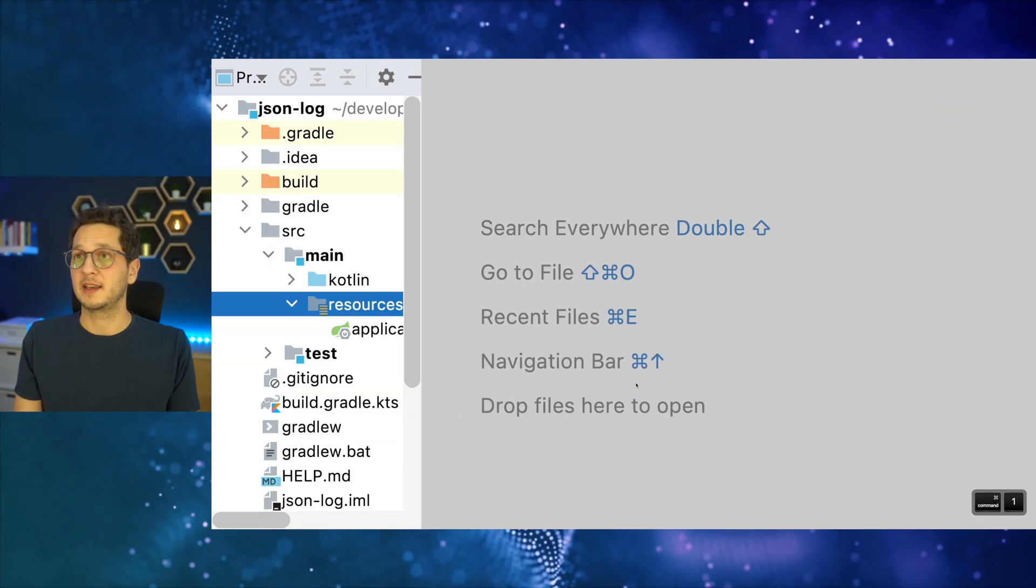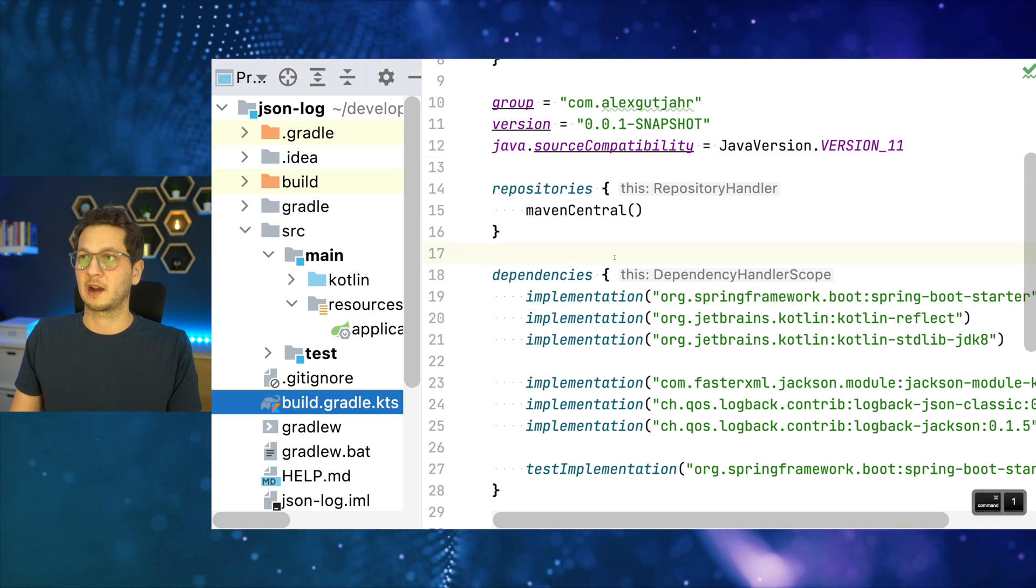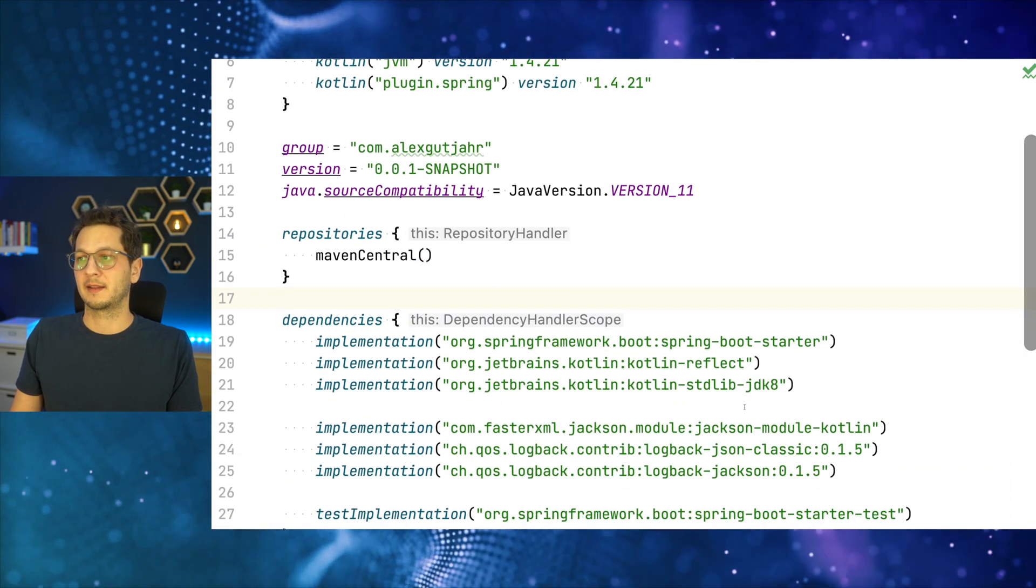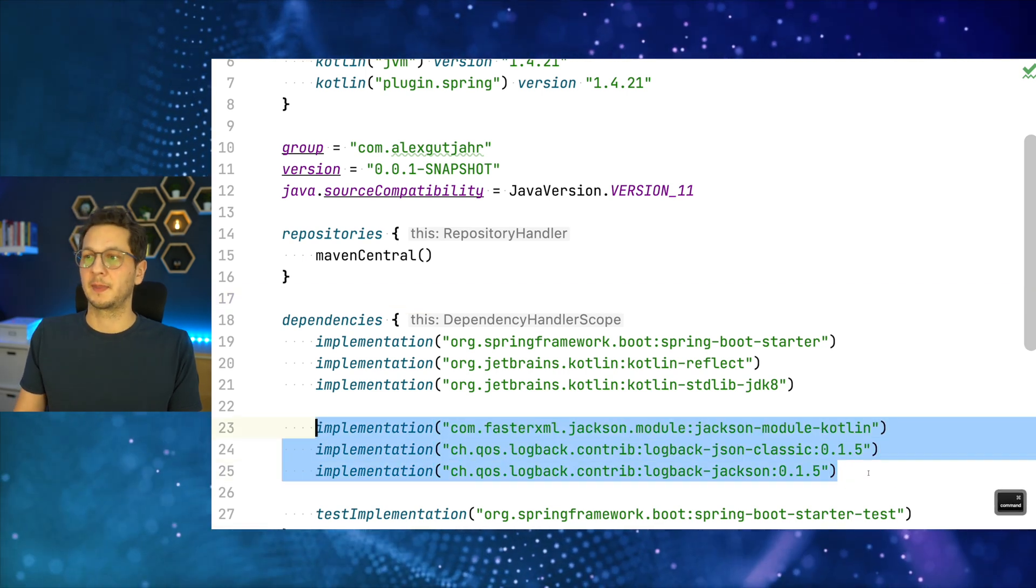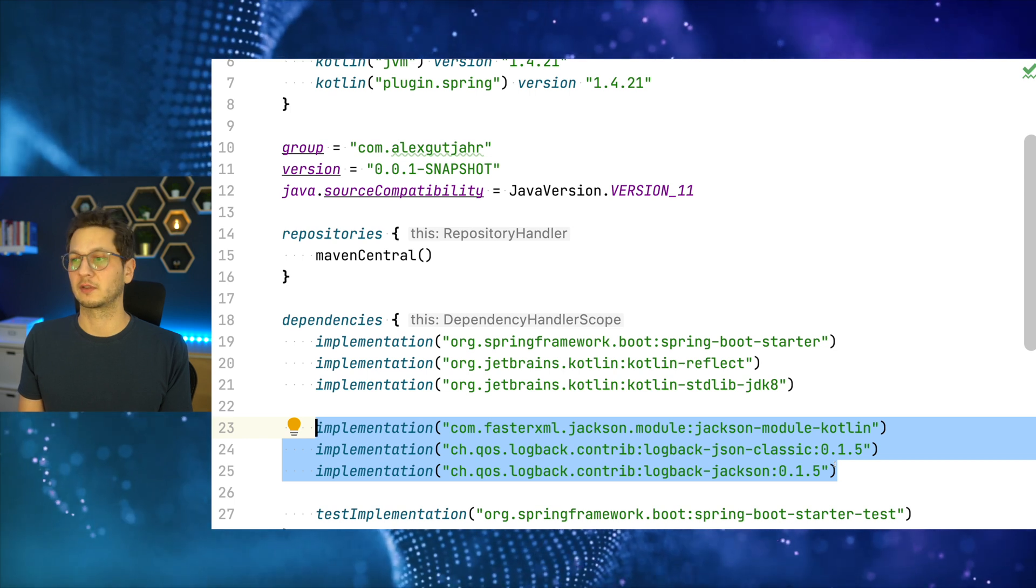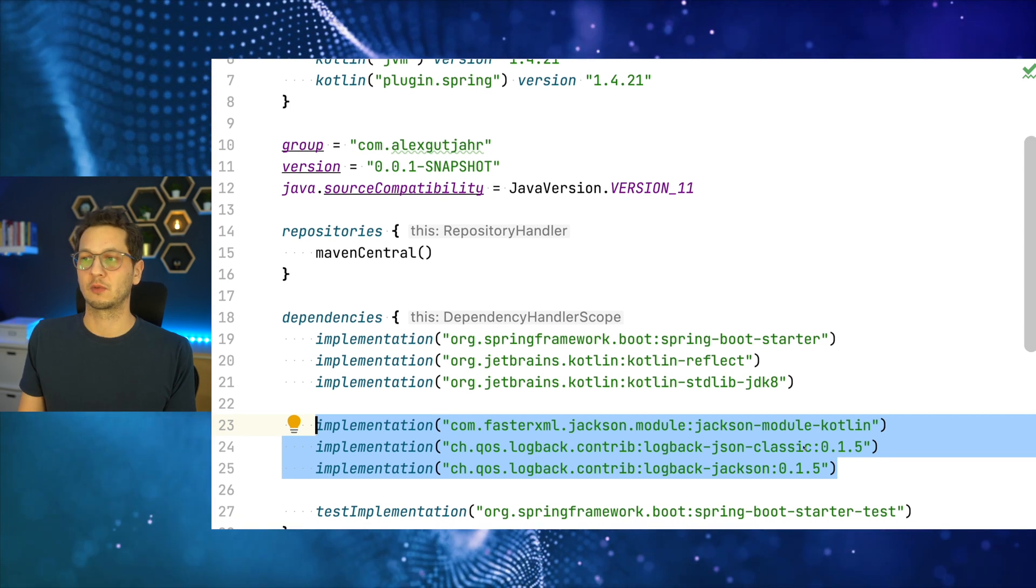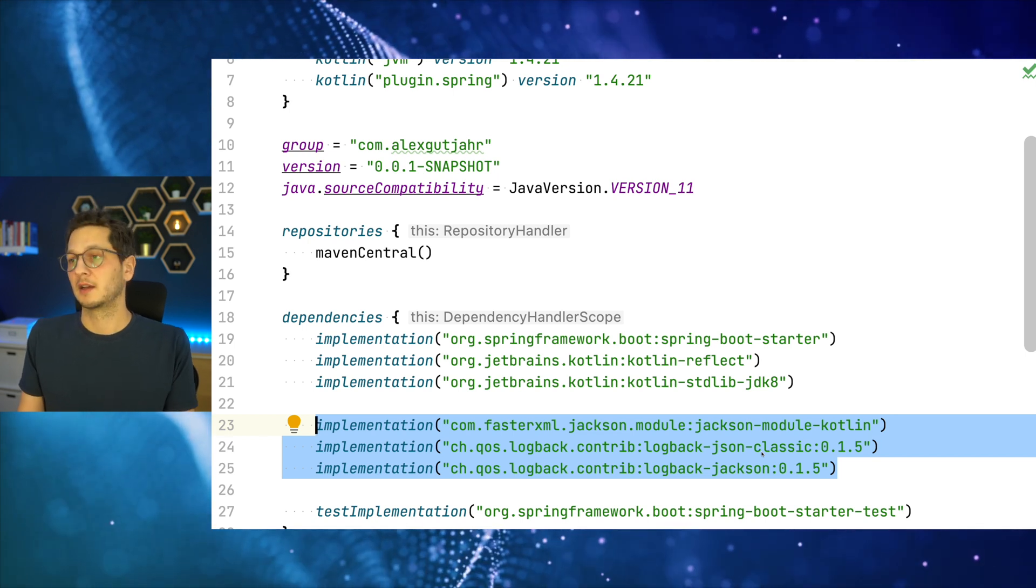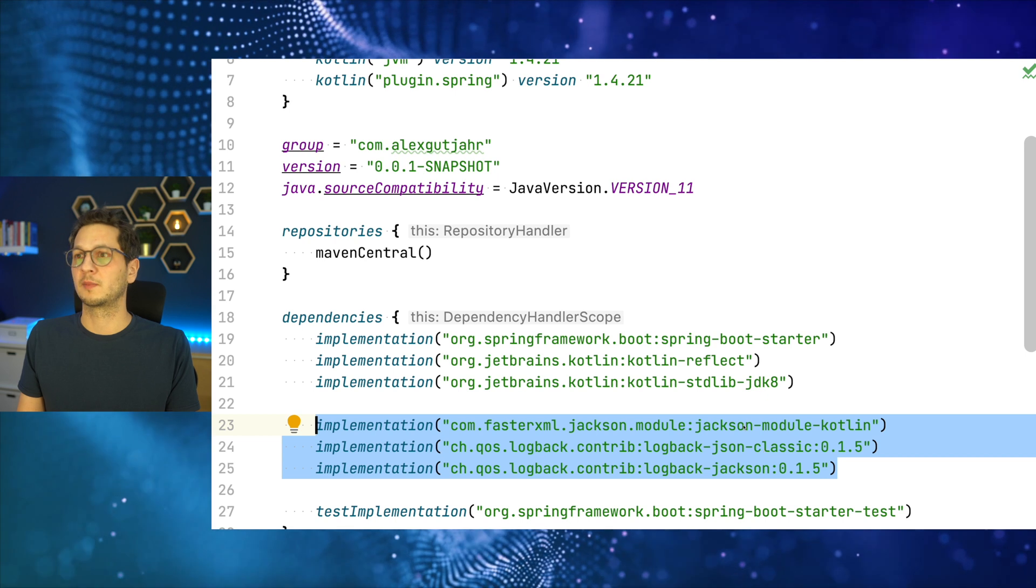So we are in the IDE and as usual, just check our build file. I'm using Spring Boot 2.4.2 and the dependencies that we use for this tutorial are these: we're using Jackson for the JSON mapping, and then we use these two dependencies - logback JSON classic and logback Jackson. That's pretty much it there. I will be just very little code today actually.